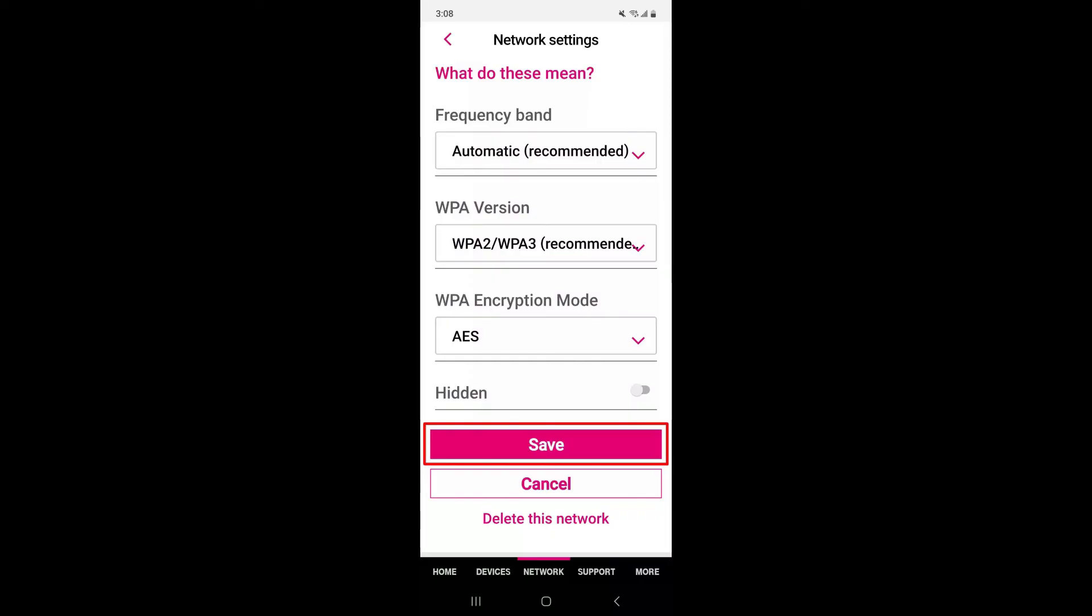This includes smartphones, tablets, computers, smart home devices, etc.